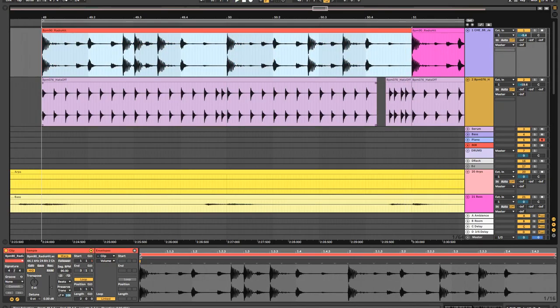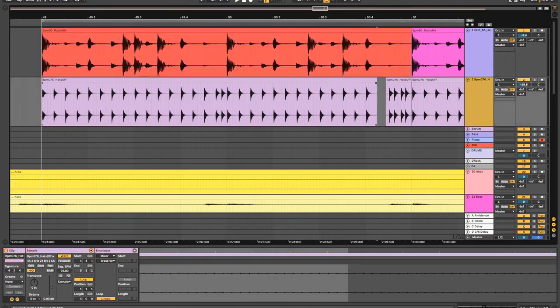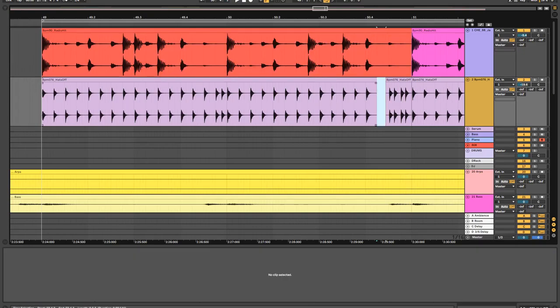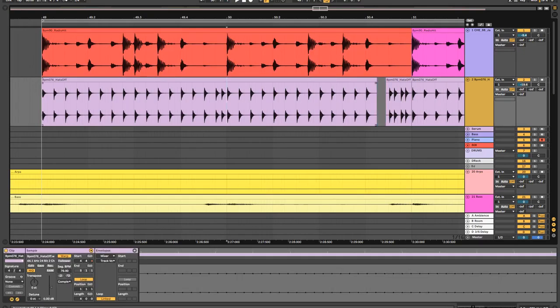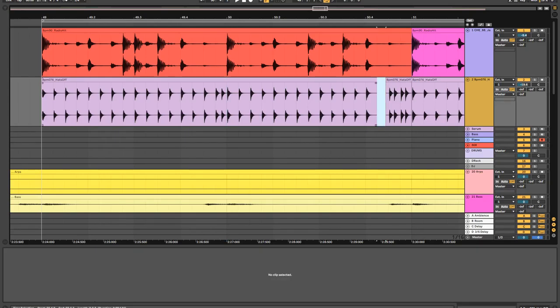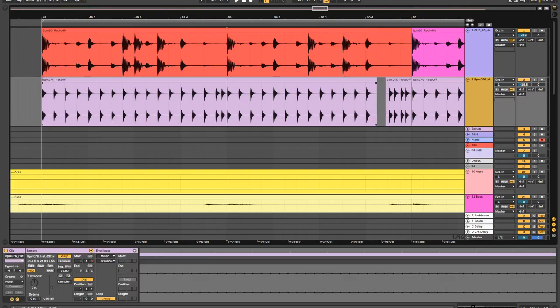But by just taking out this one 16th note hat, we get this new musical moment without having to mix in any new parts of the song. Actually, we're removing the song and making it sparse. But in that negative space, we're getting something new and interesting.